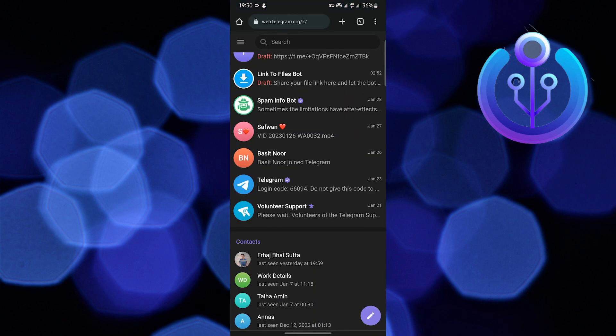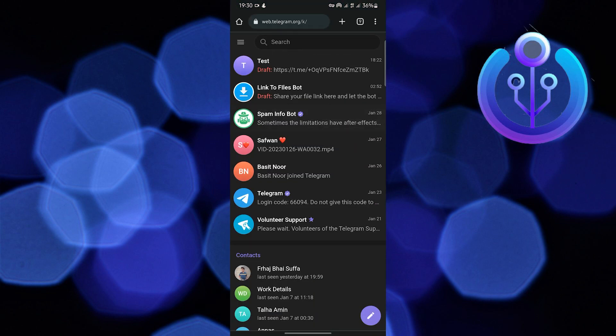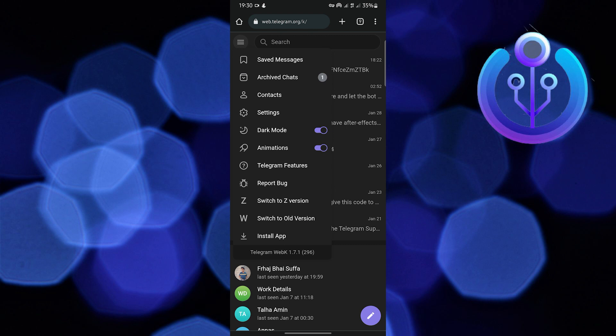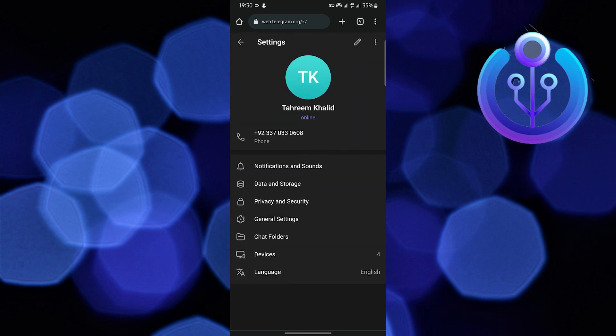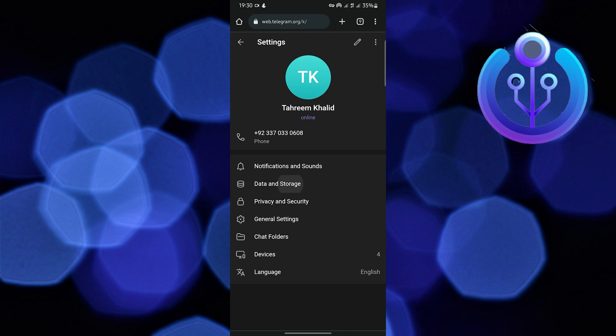First, open your browser and go to web.telegram.org. Then tap on menu and go to settings.